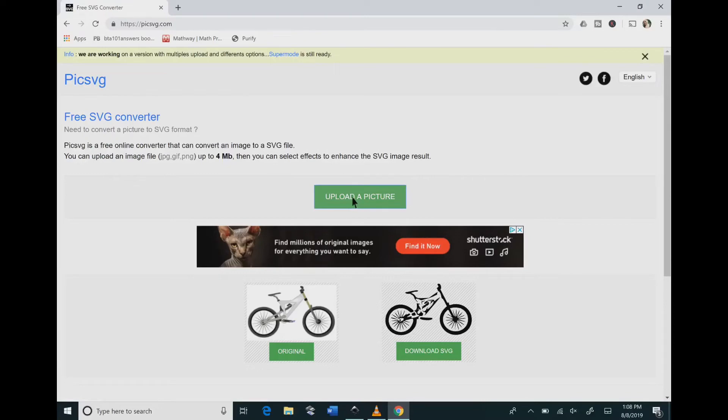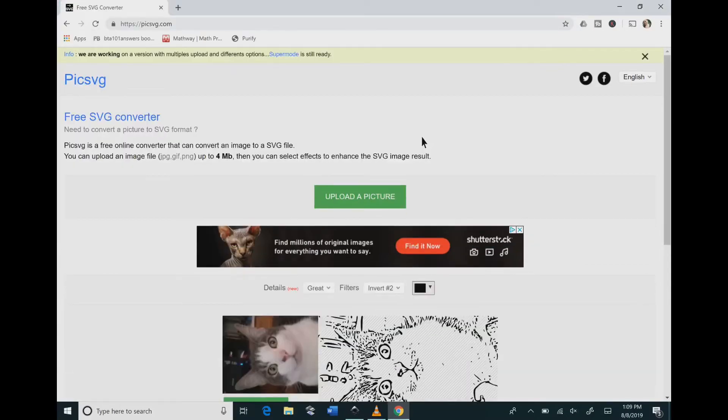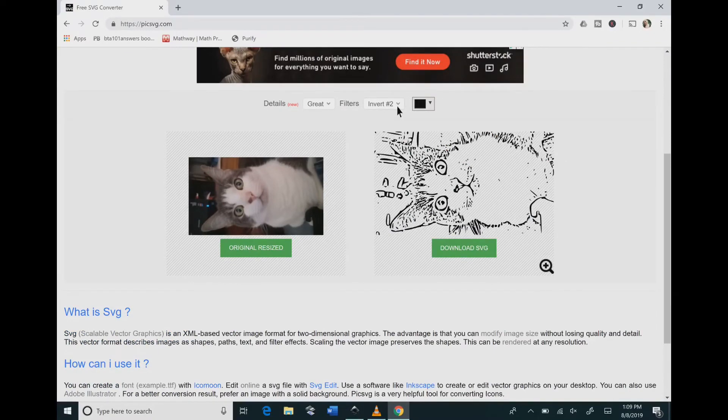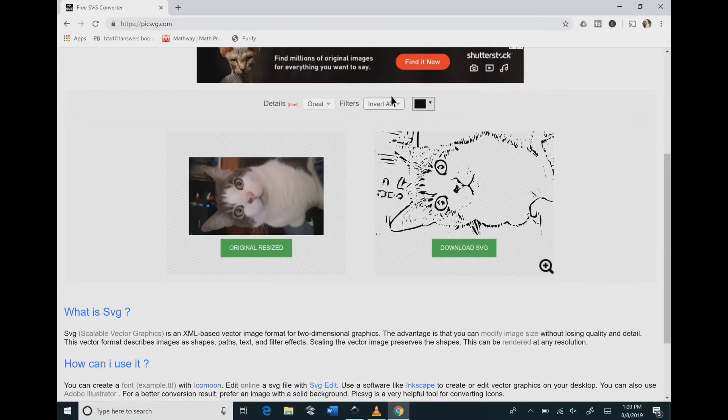You can also use an online converter too. My favorite one to use is picksvg.com. So you go in there and you bring in your image and you download your image and you can change the way that this inverts and it gives you multiple ways of changing it.